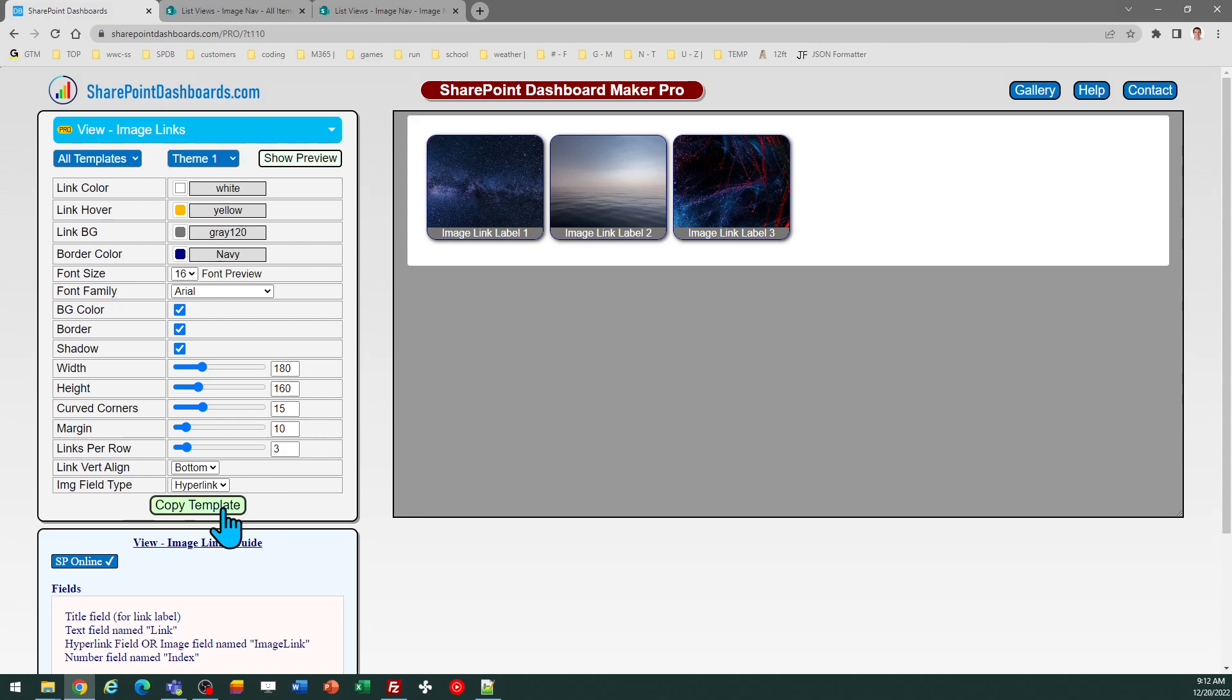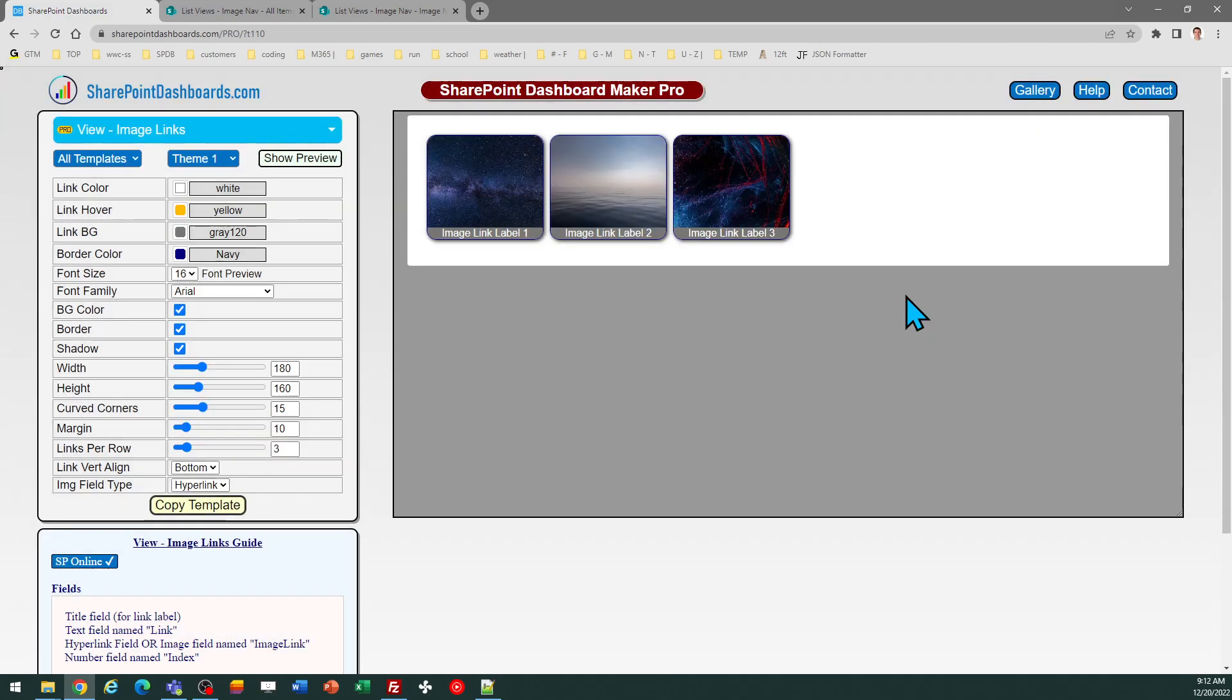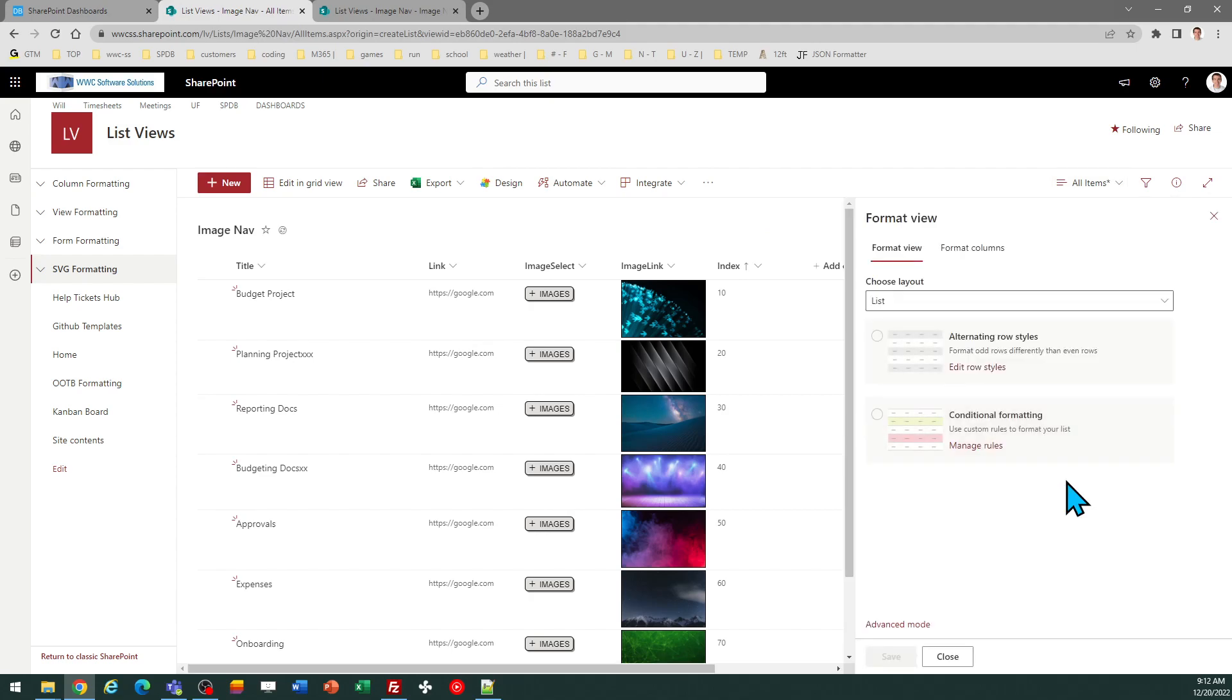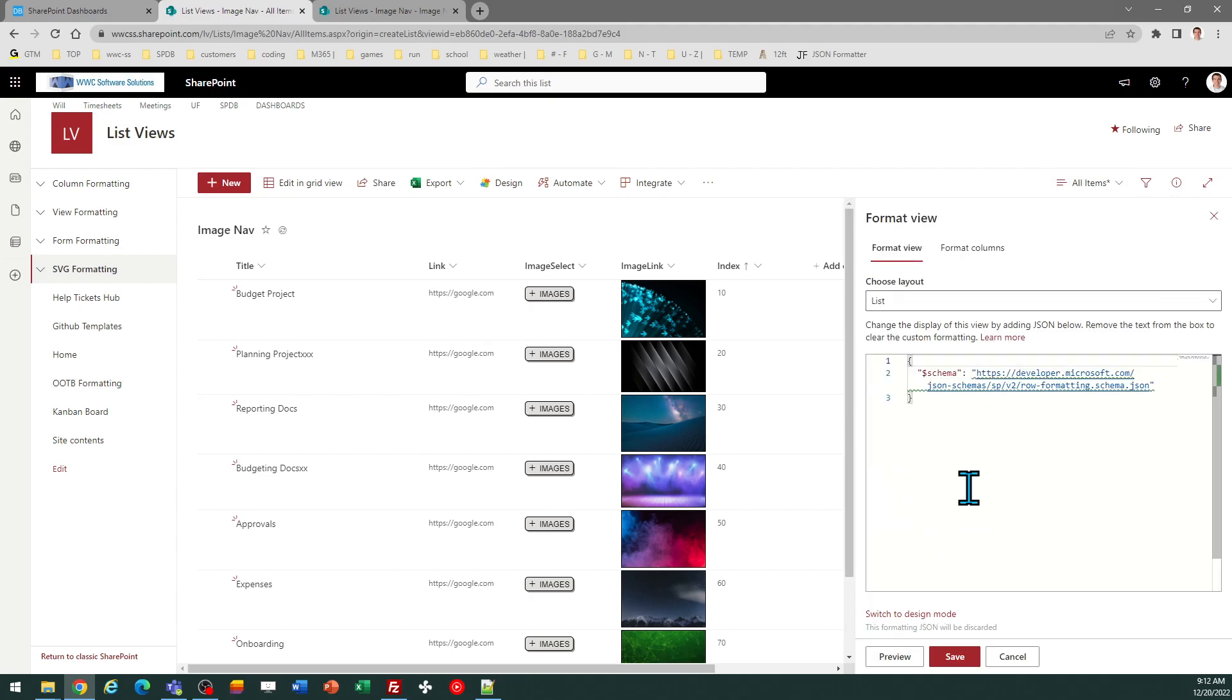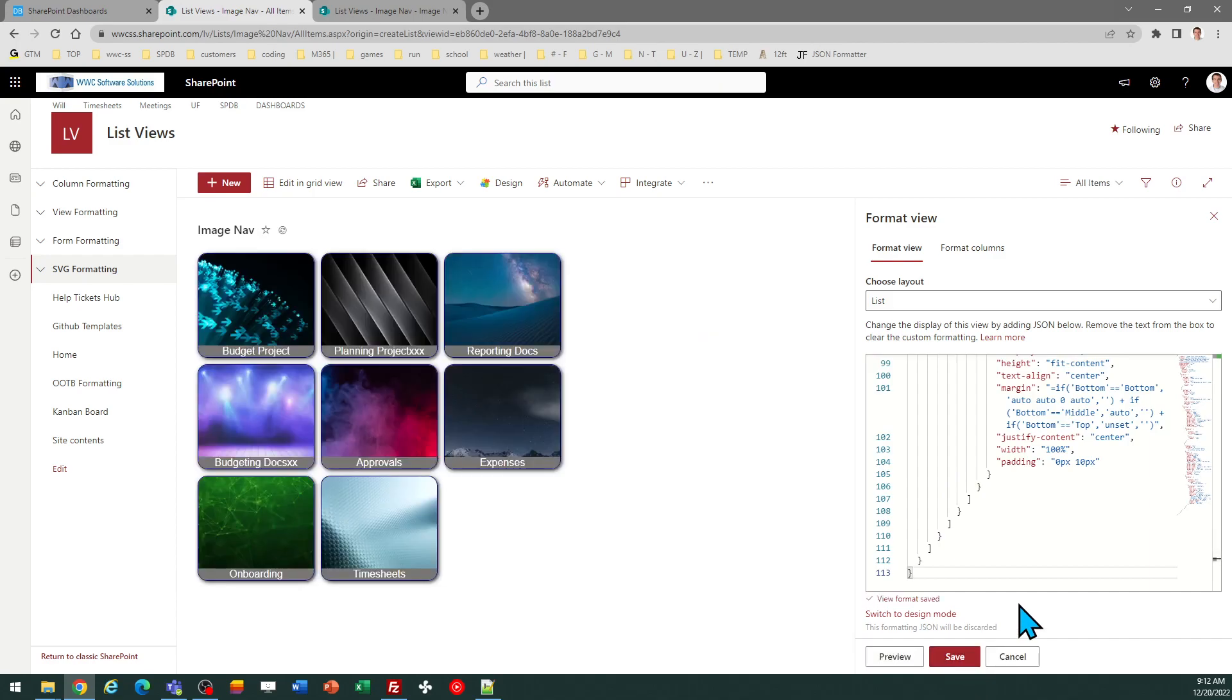So I'm going to copy the template. Follow the directions of the box. This is a view template. So I do need to go to the view selector, then format current view, advanced mode, and then paste in your code and save. And there it is.